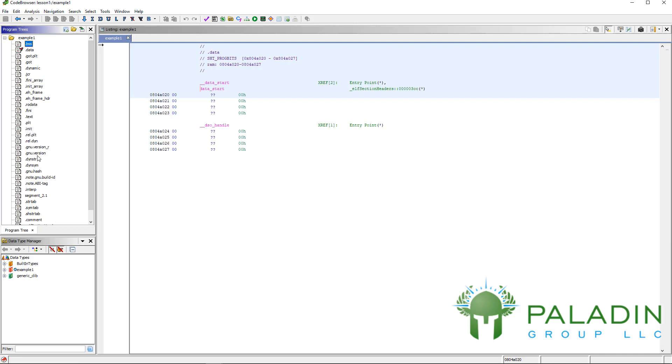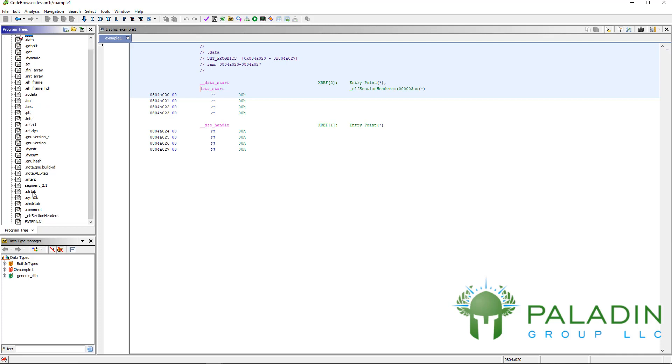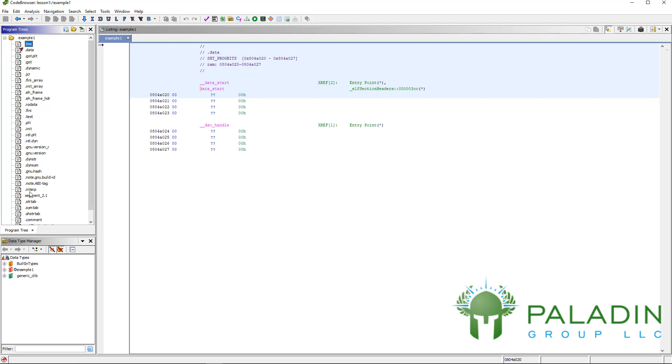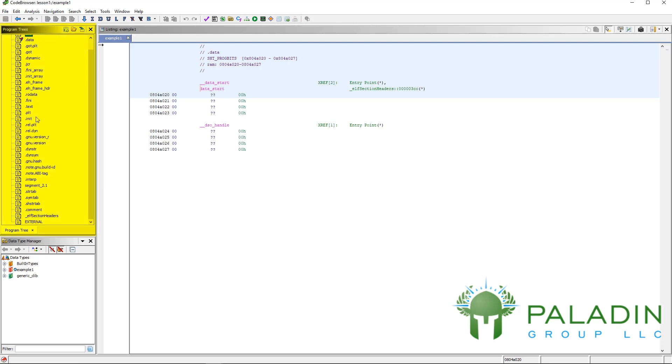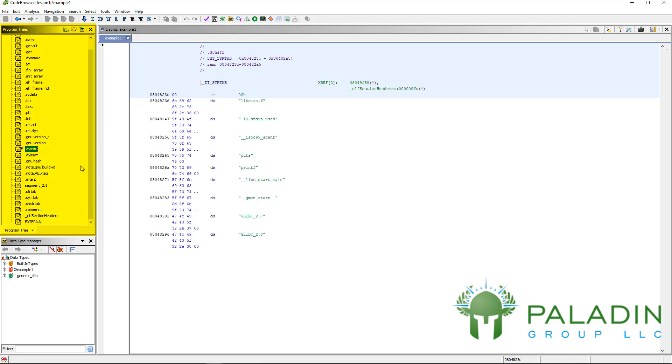All these random sections - you don't have to worry about those right now. But that is your program tree, and it'll allow you to quickly jump from one part of a file to another part of a file.